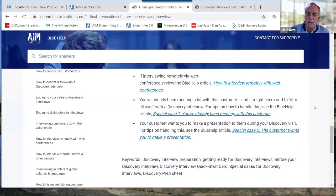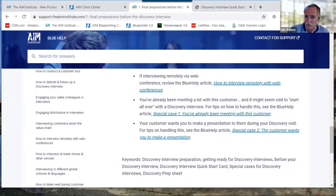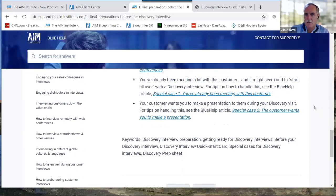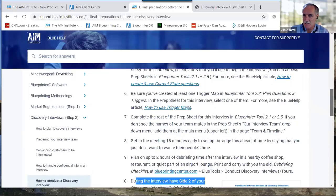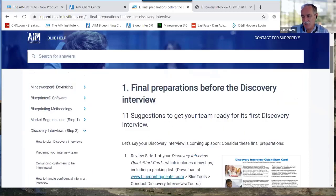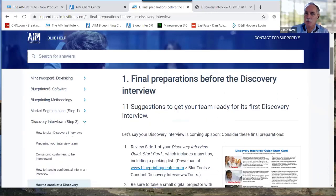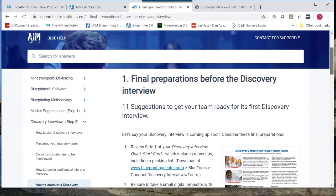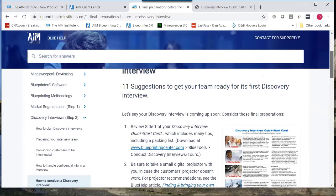For special cases: if you're interviewing in a language other than English, or at a trade show, or doing remote web conferences, there are specific Blue Help articles for each. A common scenario: if you've been meeting with a customer for a while and it feels awkward to suddenly do a discovery interview, there are tips on how to preload what you've heard earlier into sticky notes and build on that.